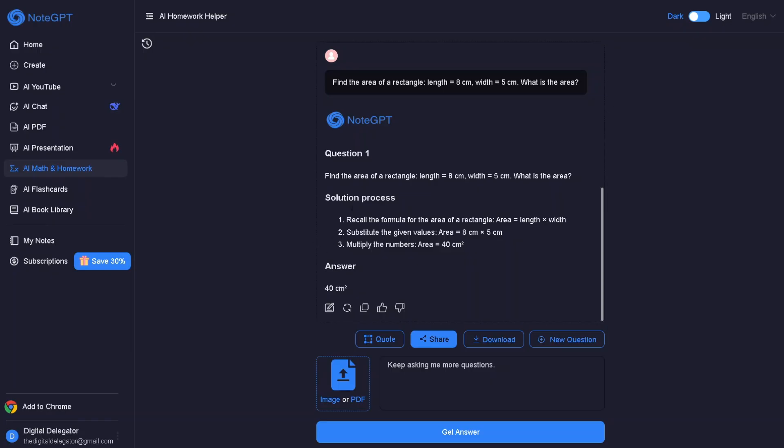Alright, let's solve this super fast. The area of a rectangle is length times width. So we take 8 and multiply it by 5, and boom, that gives us 40. Don't forget the units, that's 40 centimeters squared. Easy peasy, right?